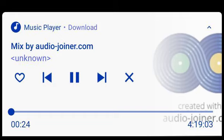Thank you for choosing Lawline to fulfill your CLE requirements, and welcome to this audio seminar. Please keep in mind that a verification code word will be played during the seminar. You will need to enter this word on lawline.com in order to receive credit. We hope you enjoy this audio seminar.